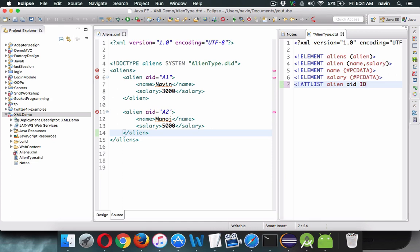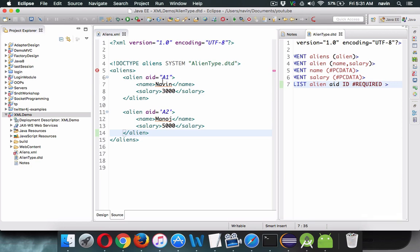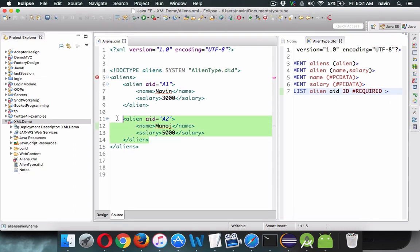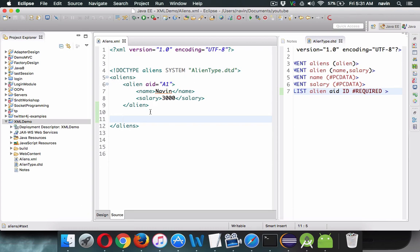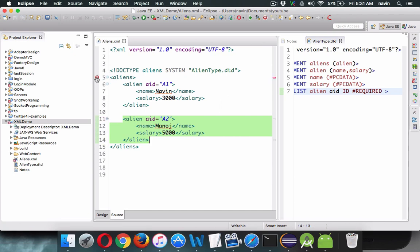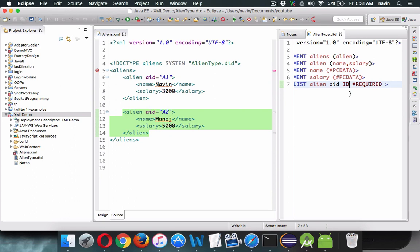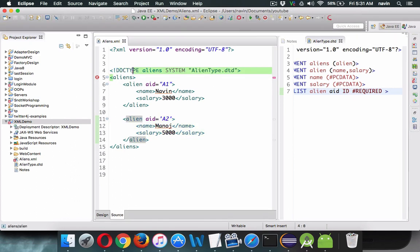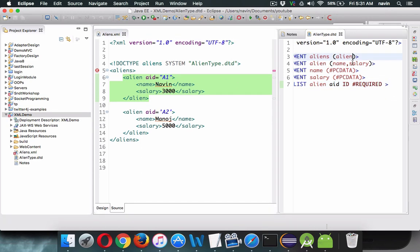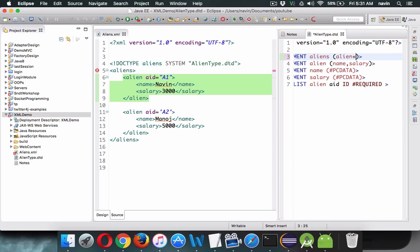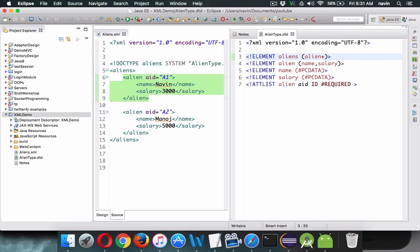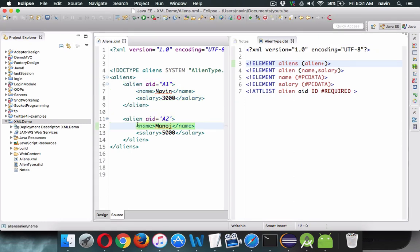The 'aid' attribute is specified as ID because we want it unique — like a primary key for XML or SQL. We mark it as REQUIRED so every alien must have an aid. If we have more than one alien element it gives an error, because by default a parent tag can only have one child of the same tag. To allow one or more, we add a plus sign — plus means one or more elements are allowed.